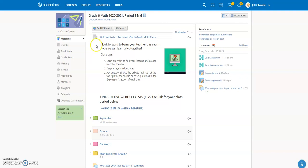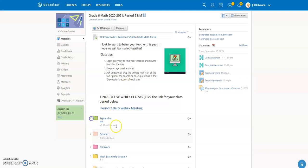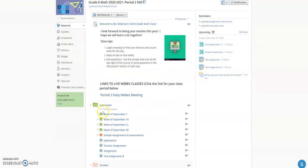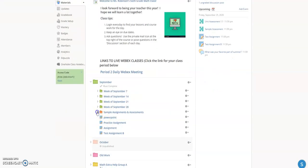Right now we're in a math class and we're going to look at an assessment I've already created. I have a Unit 1 assessment, and what I want to do is make some changes to this and assign it only to particular students who need modified work.